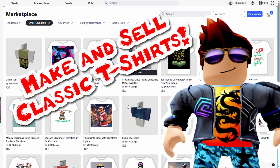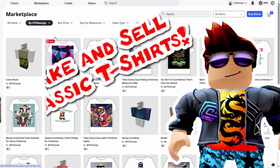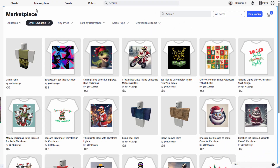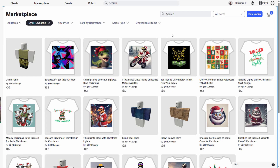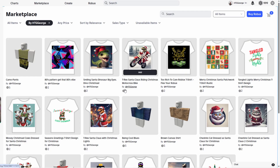Right now we're inside of my collection, which is up on the Marketplace. You can see right there — Marketplace and HTG George. All this stuff is for sale. These are all from different demos I've done, plus a few Christmas things I tossed up here last year.